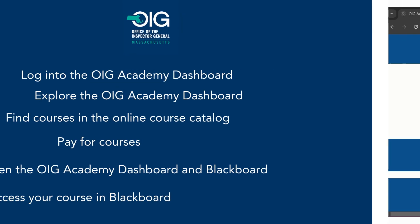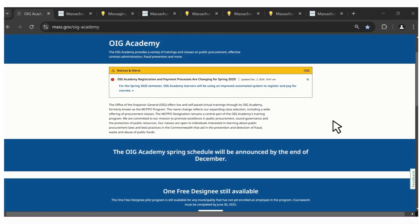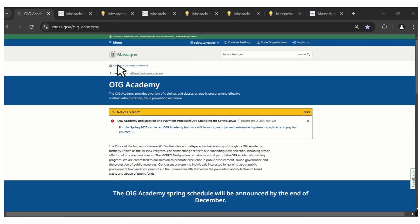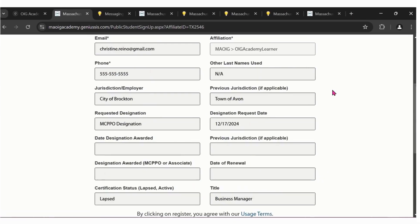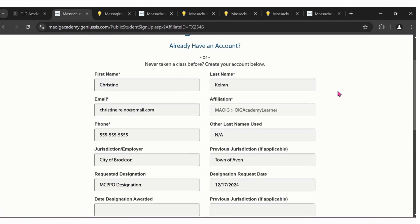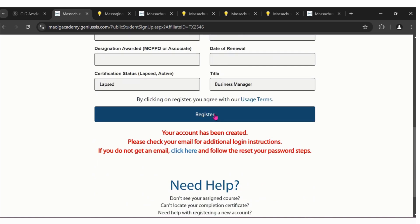Let's get started. Access the new OIG Academy dashboard through the link provided on the OIG Academy website. New users must register by filling out the form displayed here. Click register.